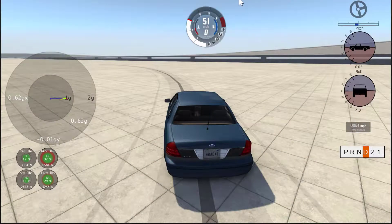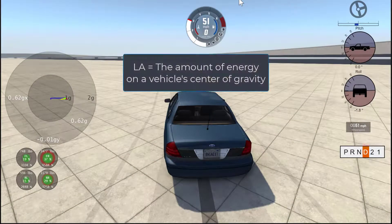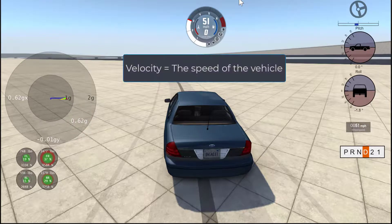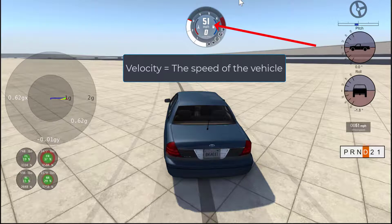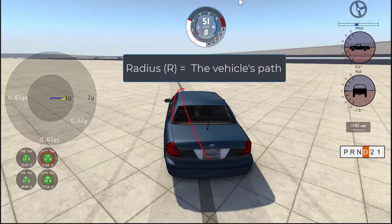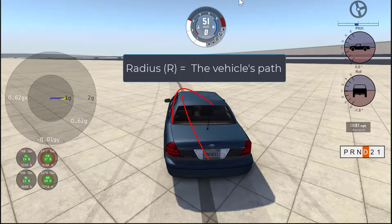Lateral acceleration is the amount of energy being applied to the center of gravity of the vehicle. At this moment in our animation, that number is 0.62 G's. Velocity is the speed of the vehicle in miles per hour or kilometers per hour — in our animation, that is 51 miles per hour, or 82.11 kilometers per hour. The radius is the vehicle's path, measured in feet or meters — in our animation, that is 280 feet or 85.4 meters.